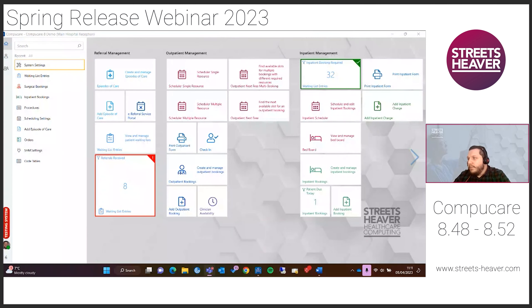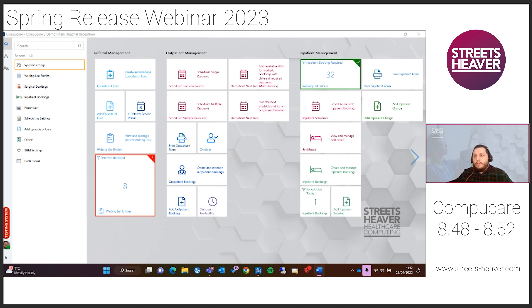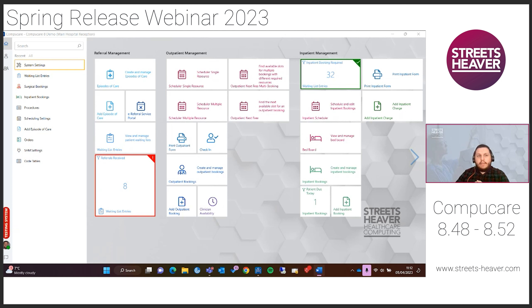Thanks very much Tom, and good morning everybody. We're running through enhancements between our 848 and 852 builds. The first one relates to episode of care source. The purpose of this development is to make the URN number in an episode of care mandatory. This is likely to assist customers who receive manual referrals for NHS patients not processed through ERS. By making the URN mandatory, it's going to help users with their reporting and invoicing.